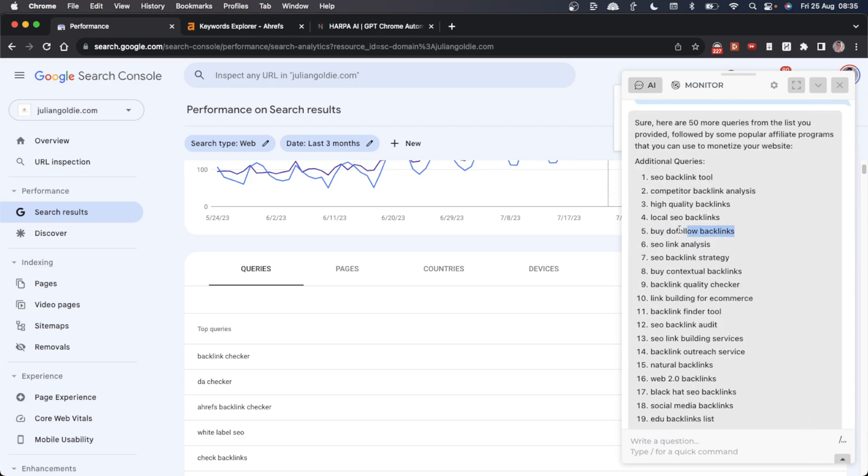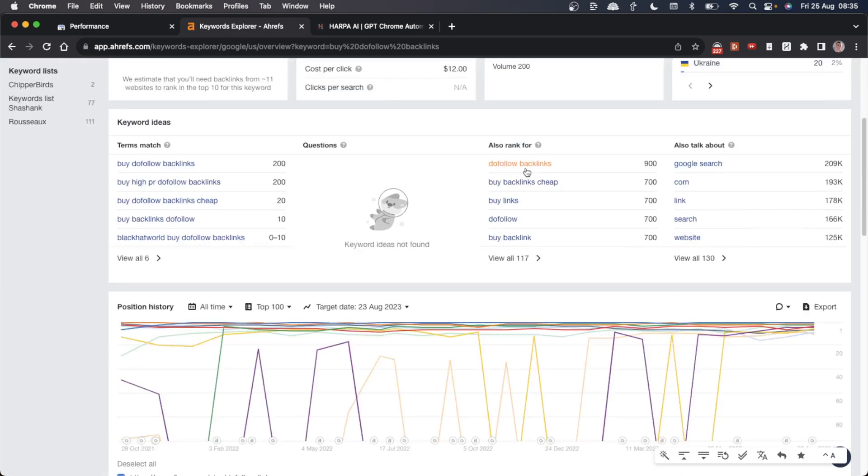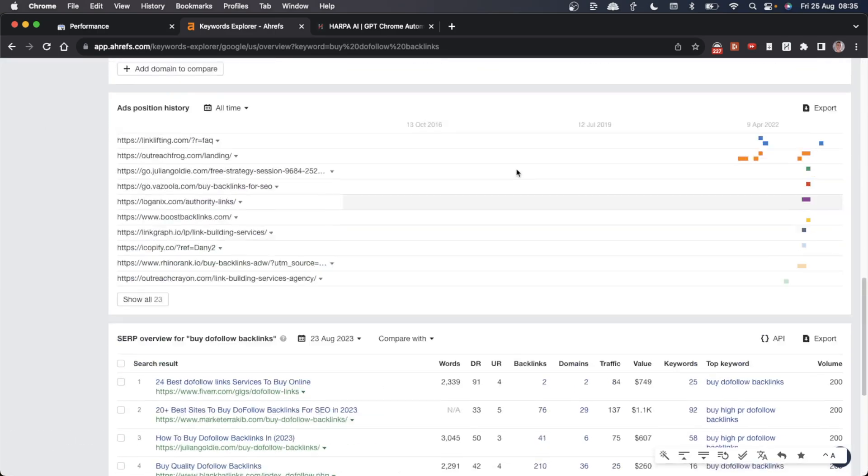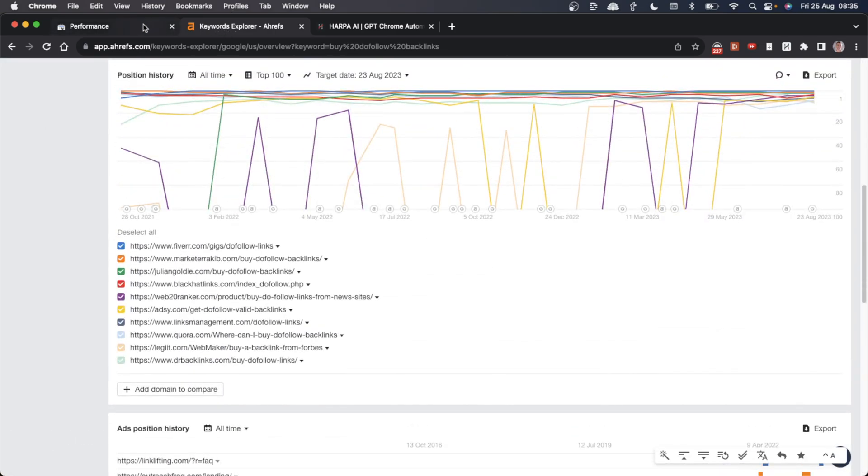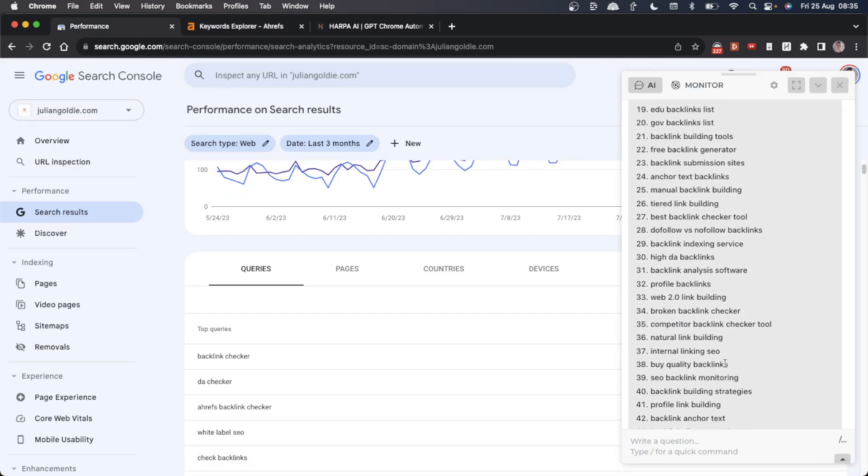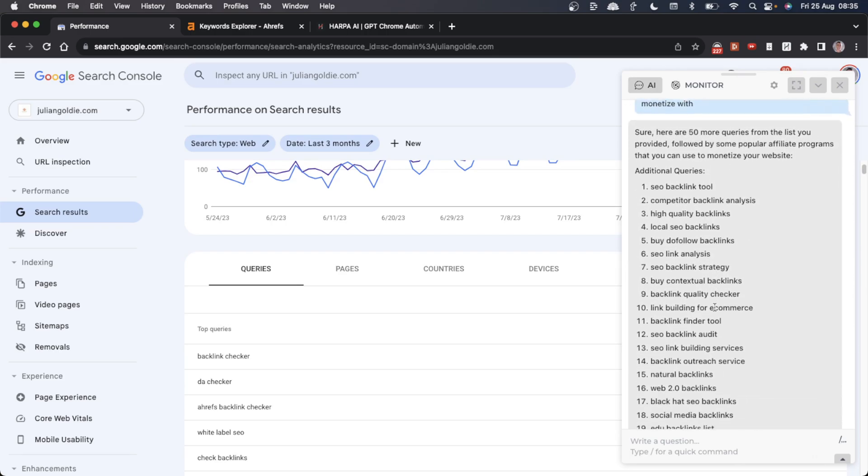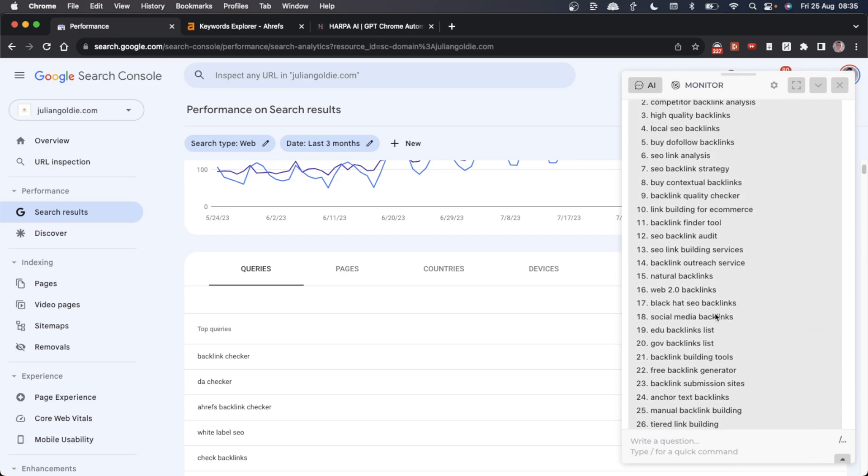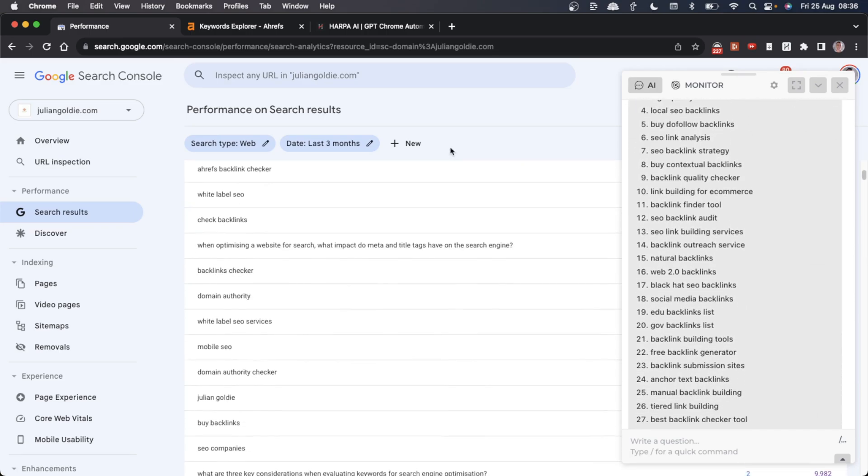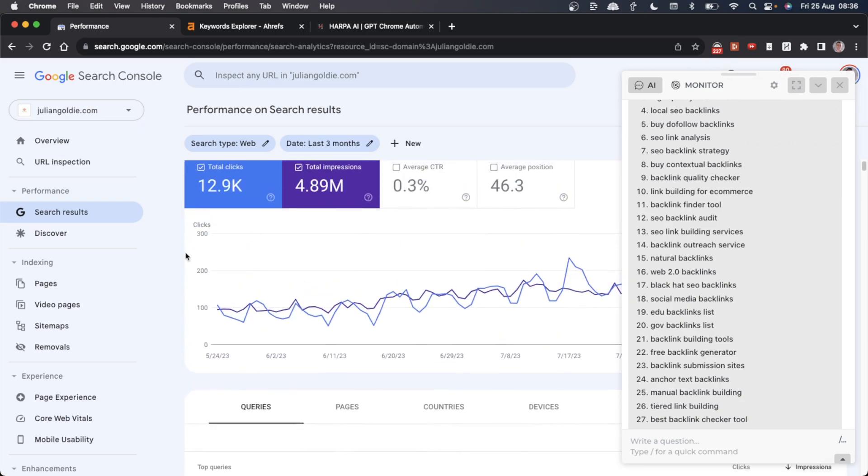If we check some of them out, for example 'buy do follow backlinks', and plug that into Keyword Explorer, you can see that some of these suggestions are pretty easy and have traffic potential. We could realistically rank for that keyword. Very quickly, you can automate your keyword research, get a ton of ideas, and they're all relevant to your business based on the Google Search Console data.